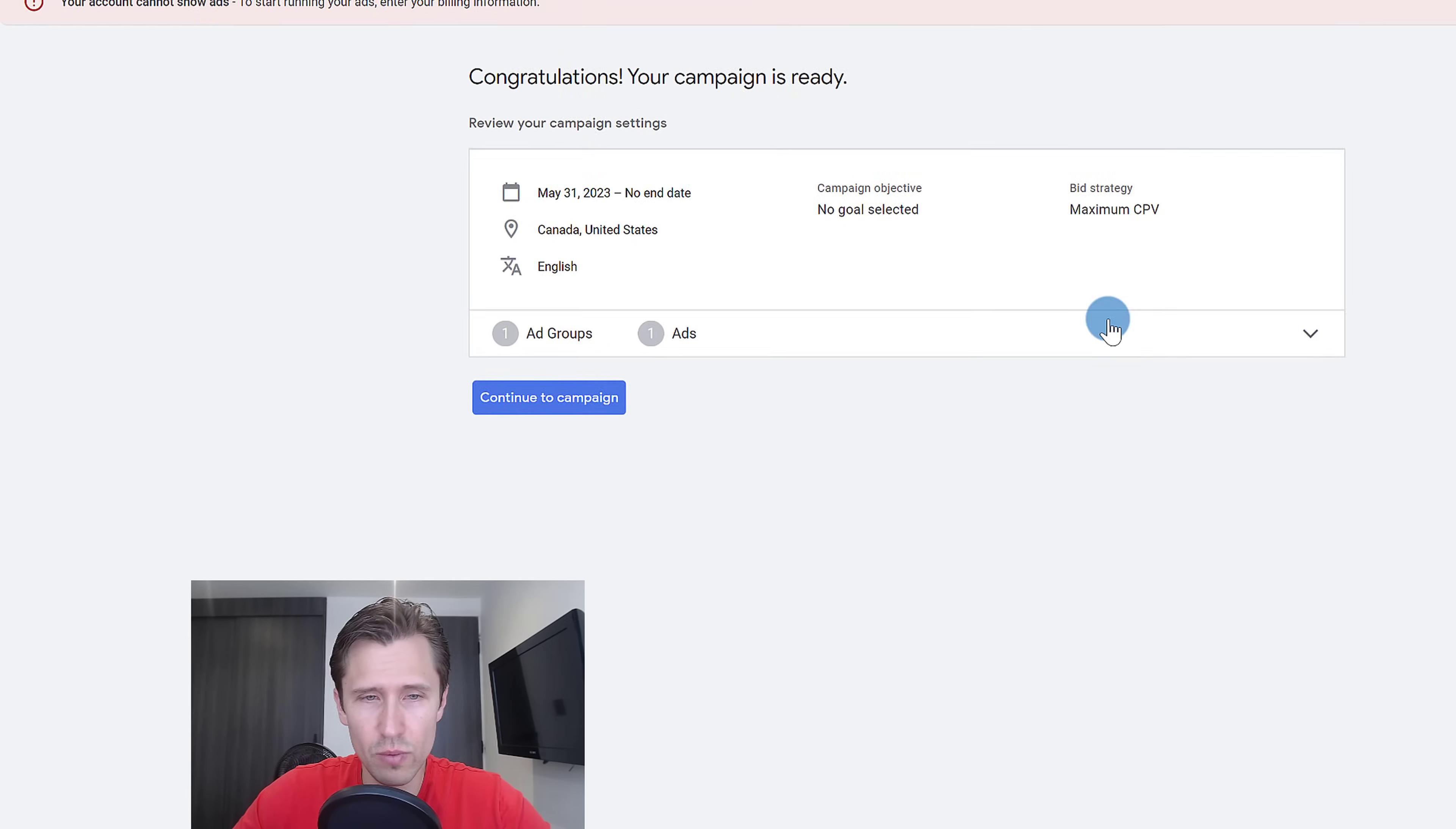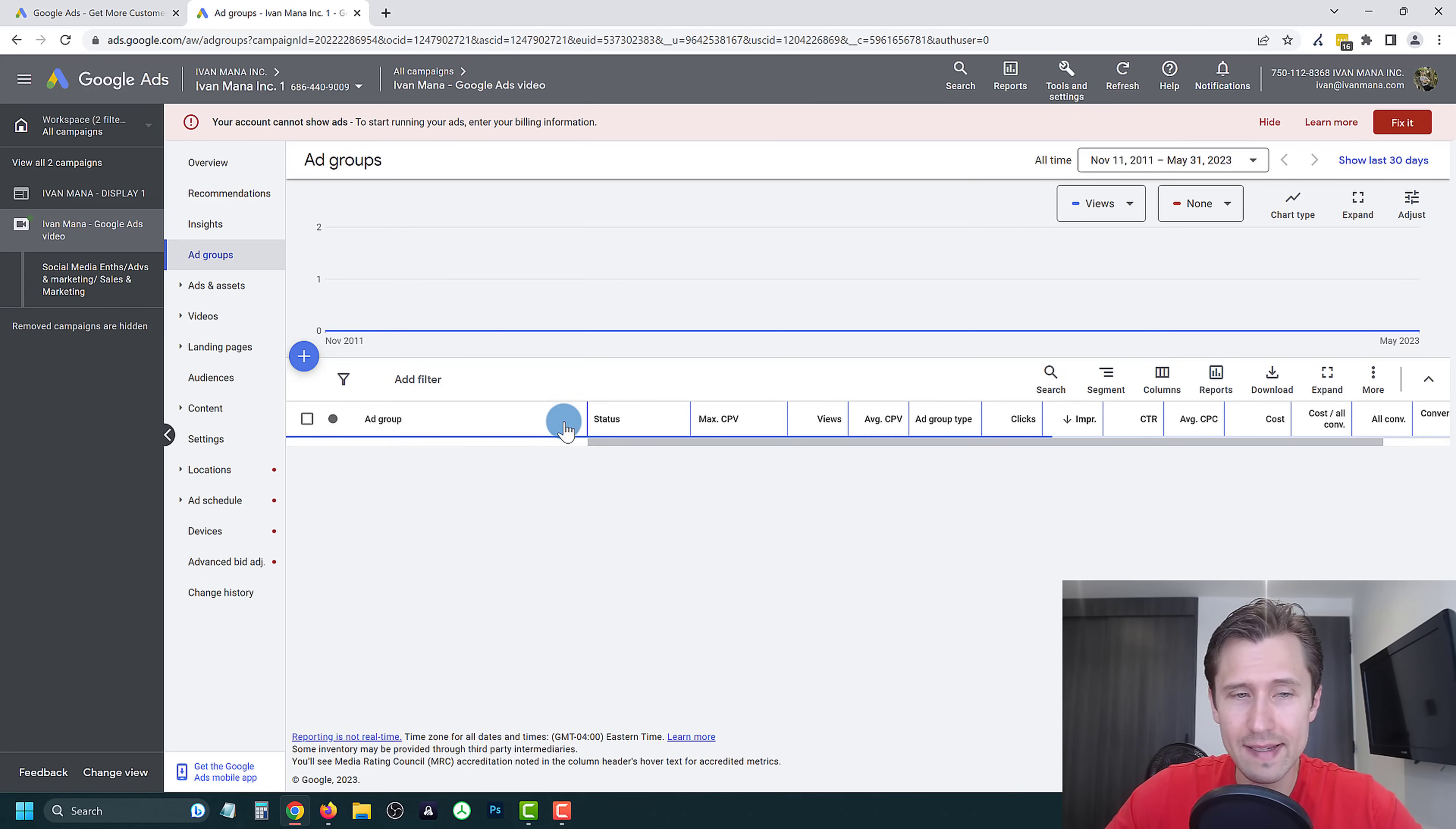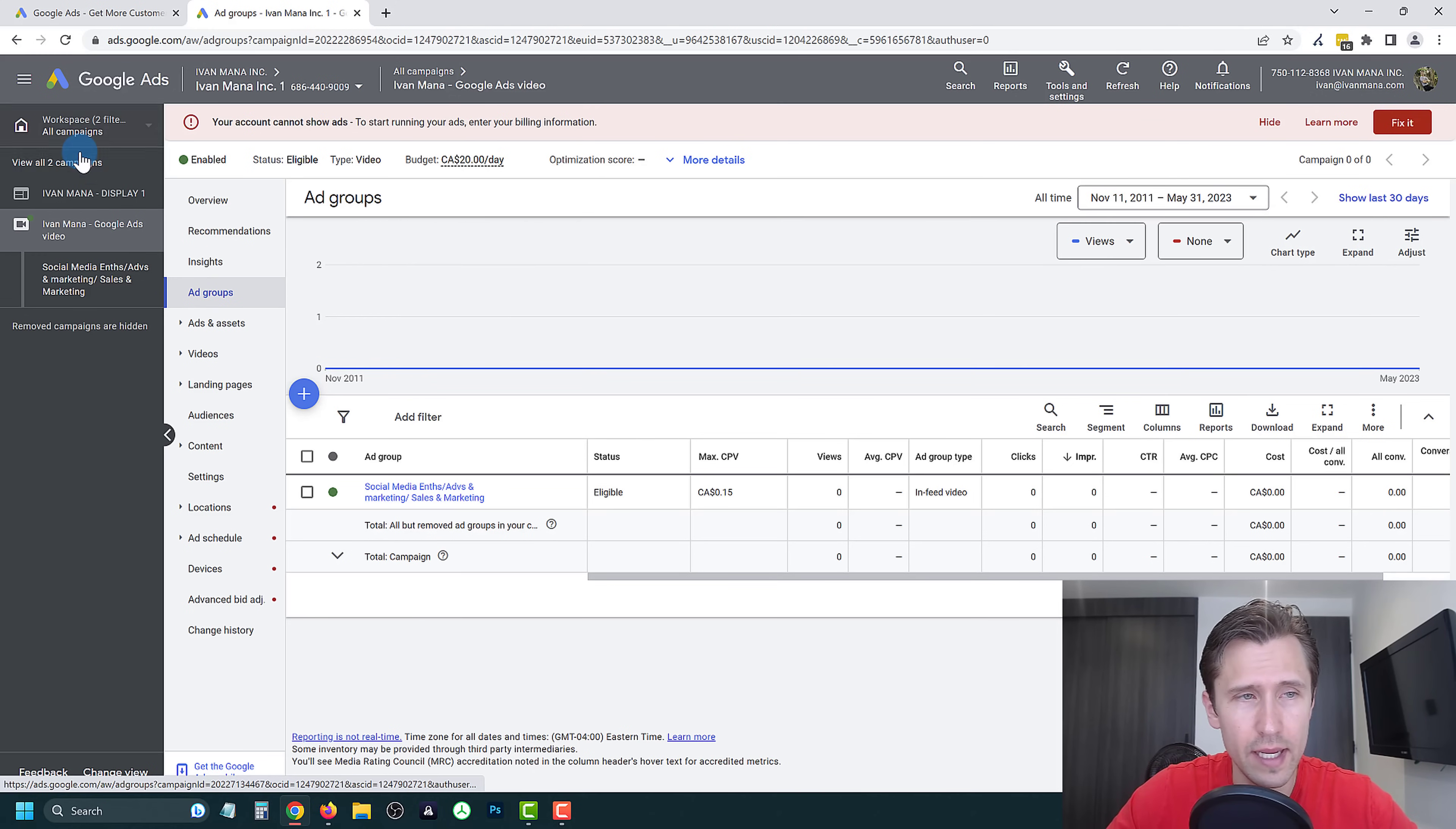We just want to make sure that everything looks good. The start date, the goal, the bid strategy, all that. We're going to click on continue to campaign. And that is it. Congratulations, you have successfully created your YouTube video campaign here with Google ads.